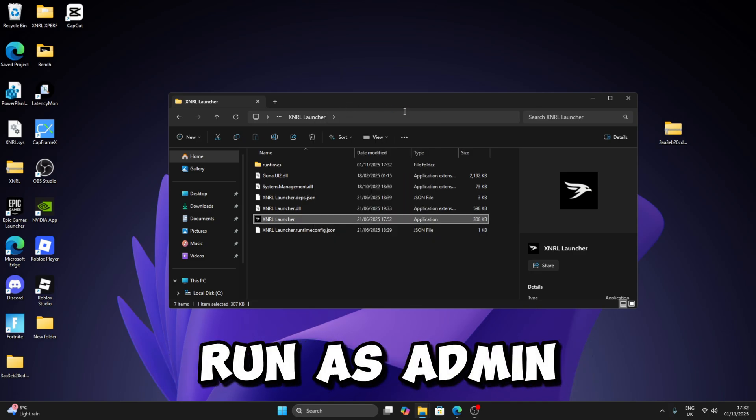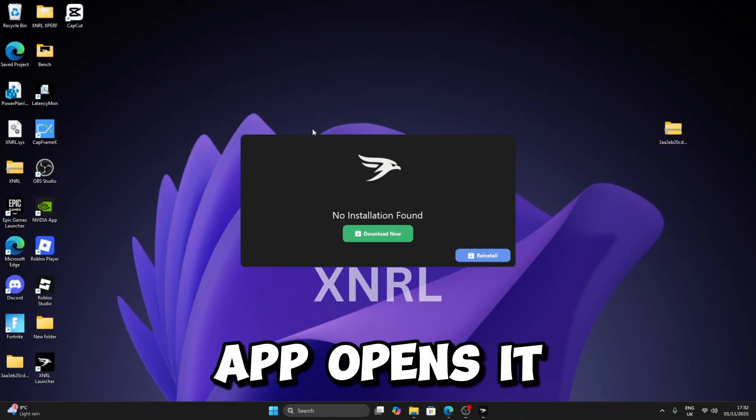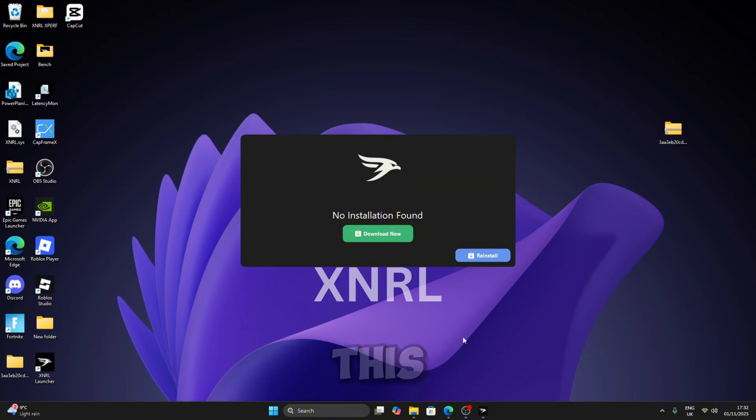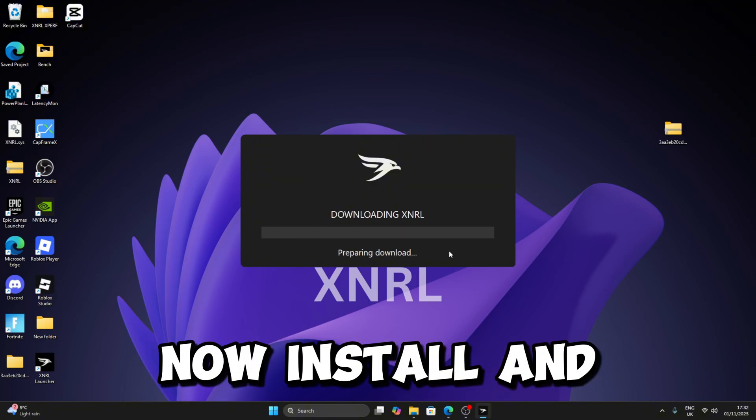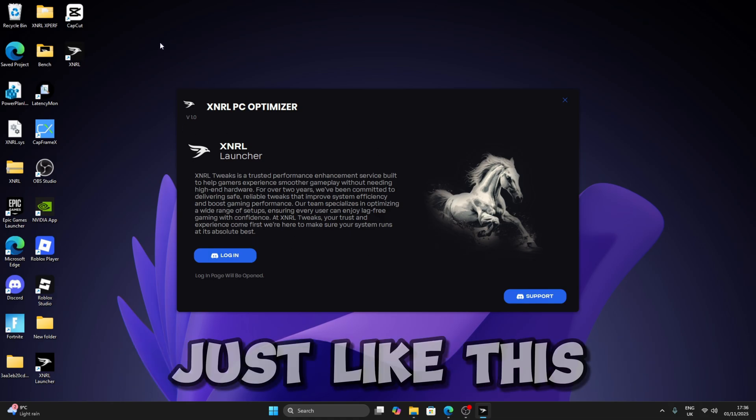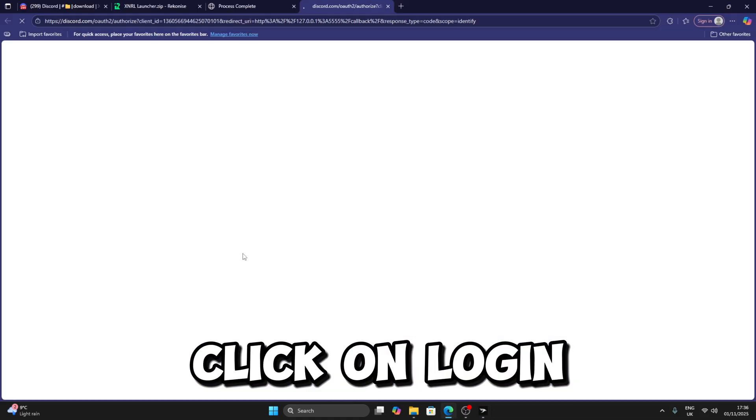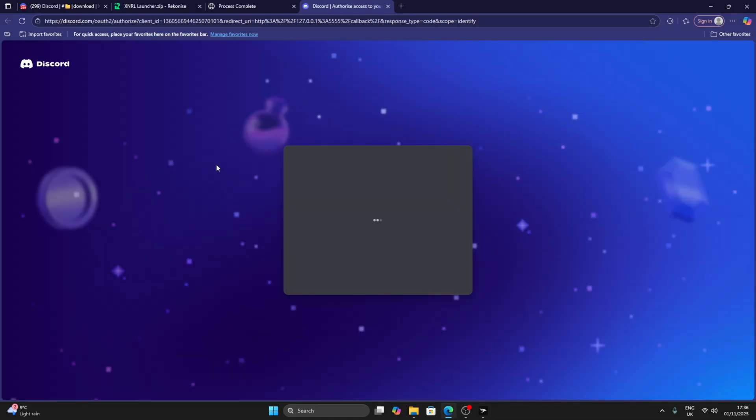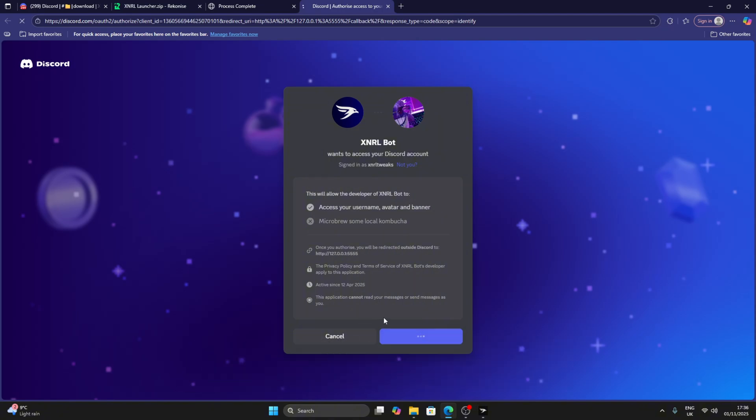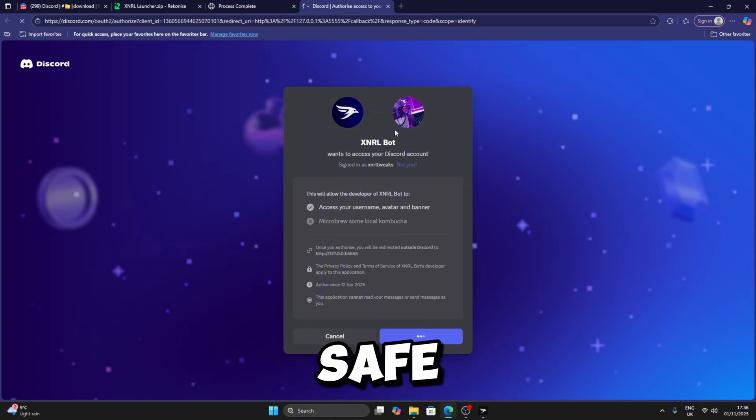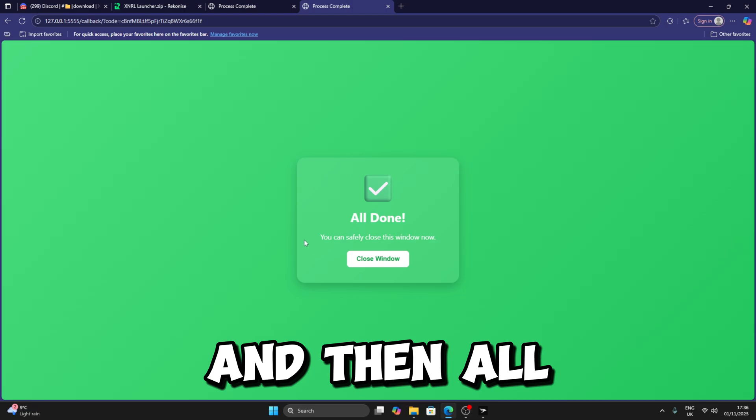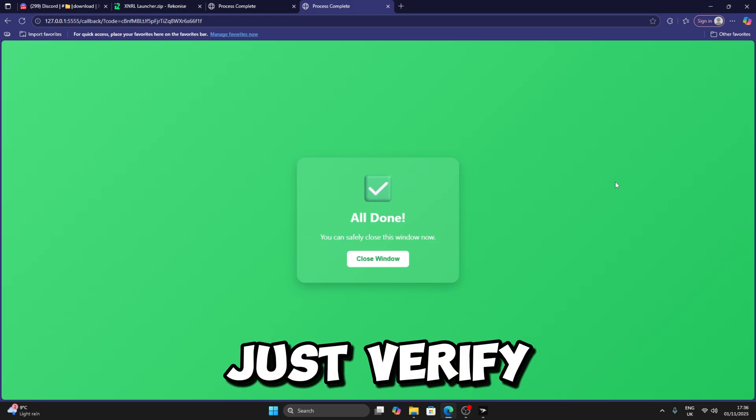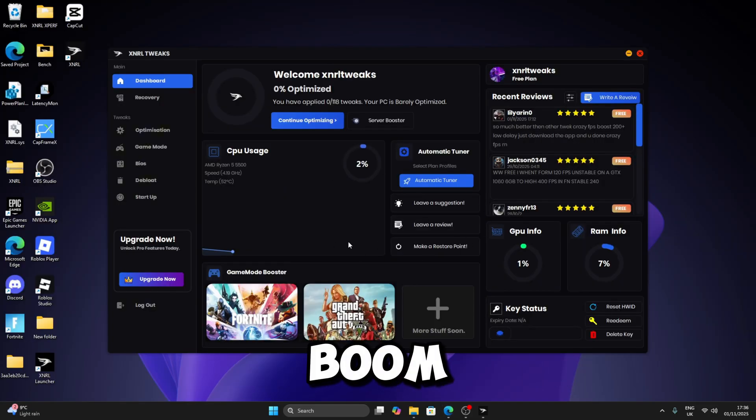Once the app opens it should look like this. Just click on Download Now, Install, and it's going to start downloading External. Okay, so once you've downloaded it should look just like this. Just click on Login and then click on Authorize. This is so safe, nothing's going to happen to your PC. It just verifies and then once you go here, boom, it loads.